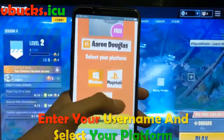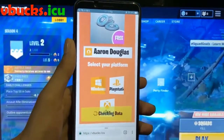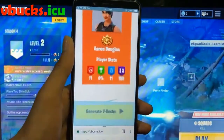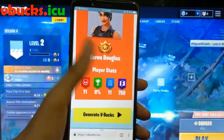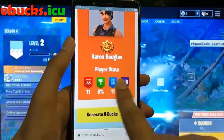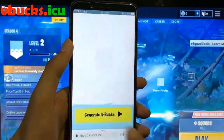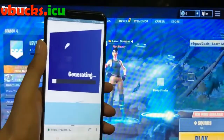You are going to verify the user information when it shows up on the screen, and then it's going to generate your package.